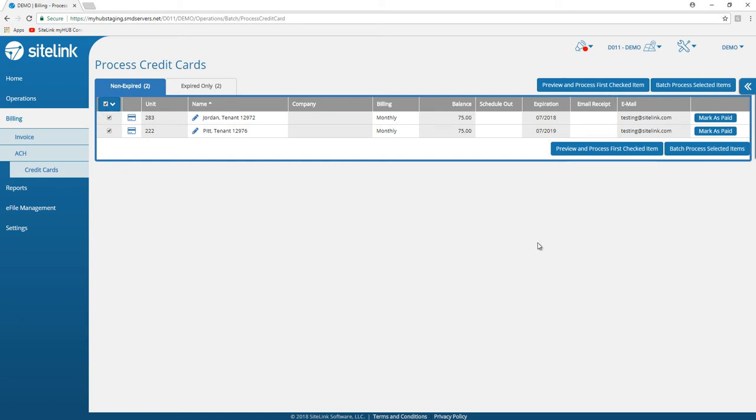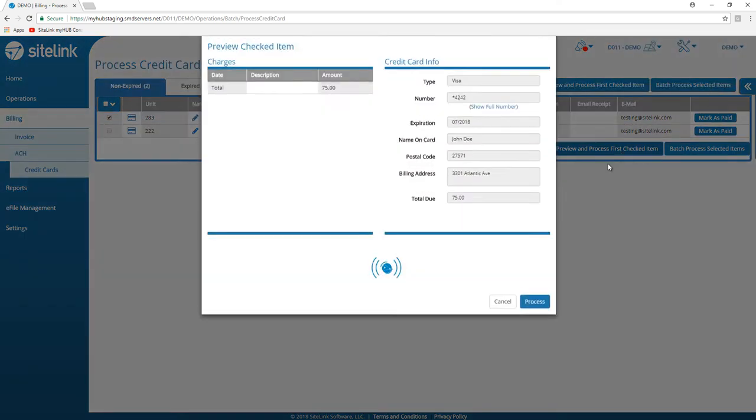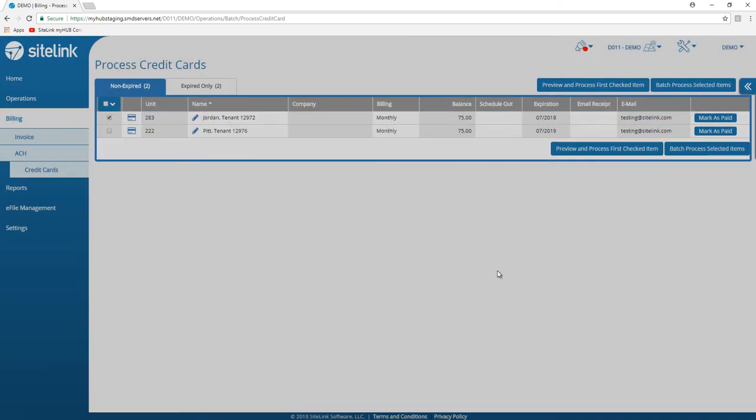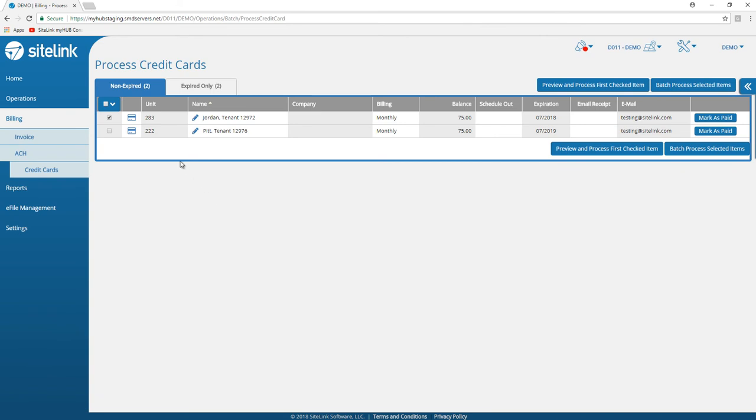If we select all, we can batch process and charge all of the credit cards. If you want, you can choose one tenant at a time and preview and process the selected item. If you choose one tenant at a time, it will take you longer to go through all of your credit cards.